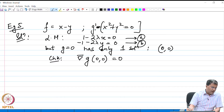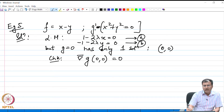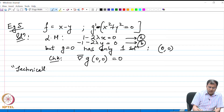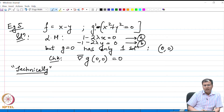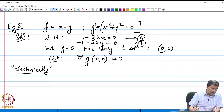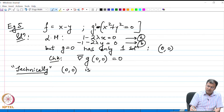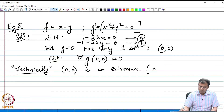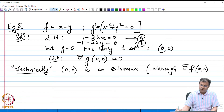Is (0,0) an extremum? Well, technically yes, but it is not satisfying the Lagrange multiplier. What I am saying is: technically — and that is why I am using the word technically — I cannot show it via the Lagrange method that this is the minimum, because this is the only point under consideration. So technically (0,0) is an extremum; it is an extremum because it is the minimum of the constraint, although I can show that grad f at (0,0) is non-zero.